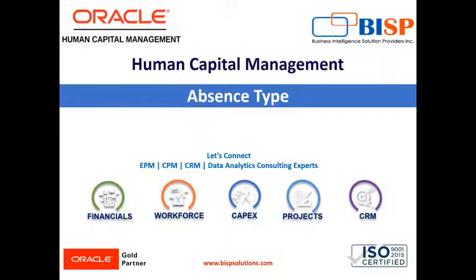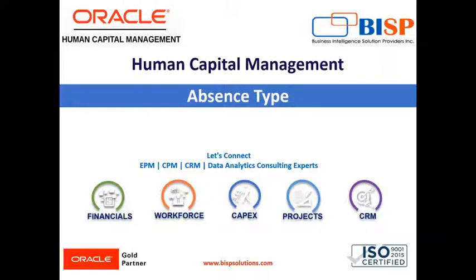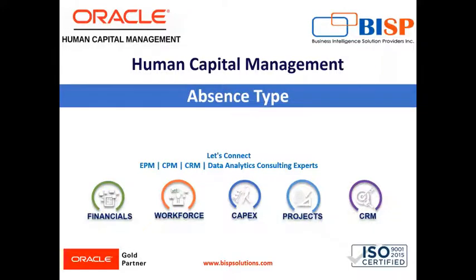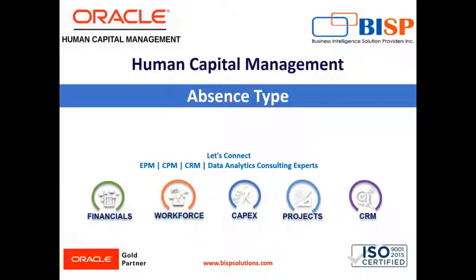What are the absence types? What does mean the absence type? Basically, all the various reasons, events, and activities for which a leave application may be raised can be treated as an absence type in the context of Oracle Fusion absence management. Absence type, as the name suggests, refers to different types of absences like sick leave, annual leave, vacation leave, marriage leave, etc.